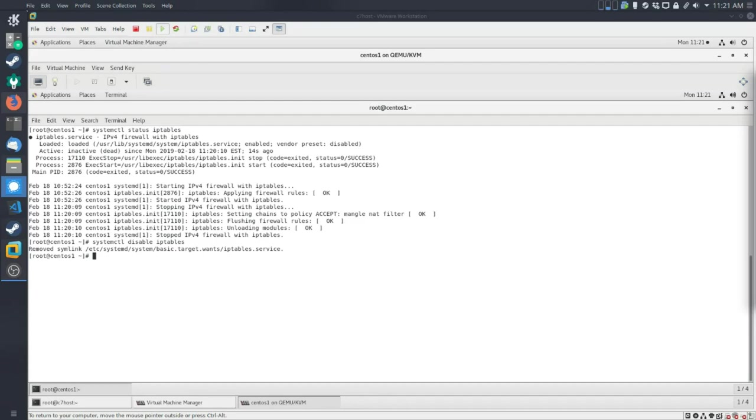On the other hand, enable will make sure that when you start the machine, you're also going to be starting the service. So starting and stopping just sort of they relate to right now, but they're not persistent. If you want to make changes persistent, you'll have to enable or disable.